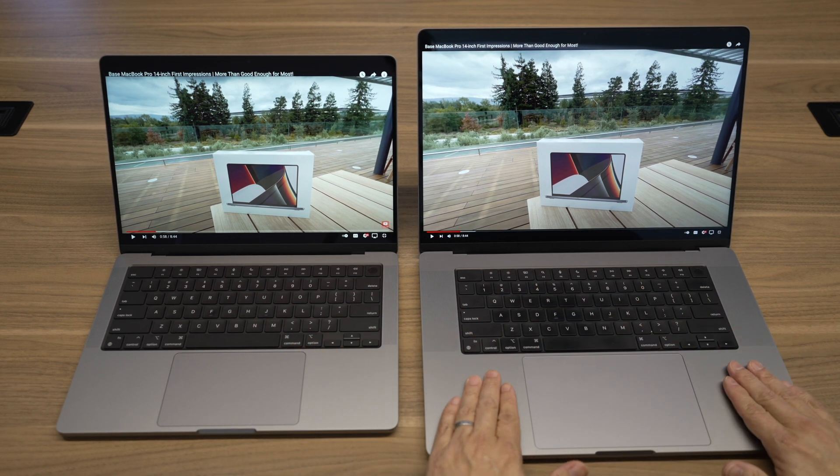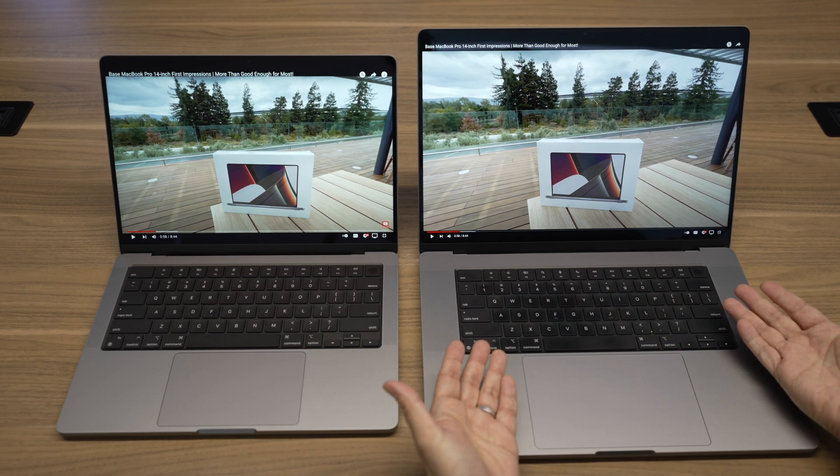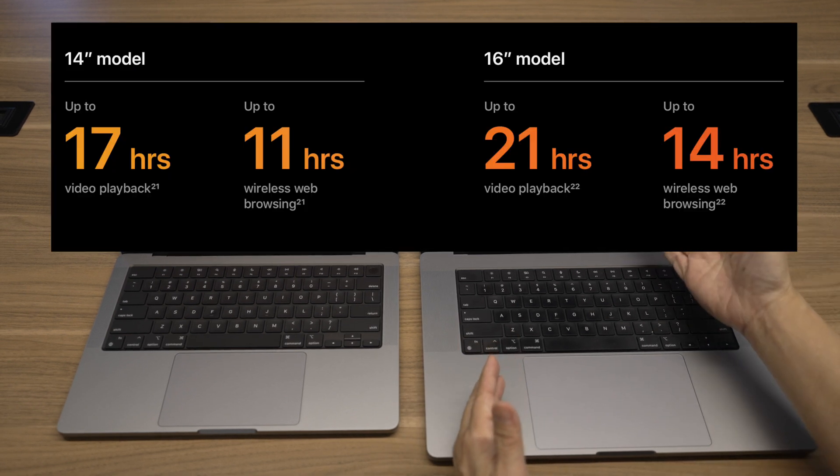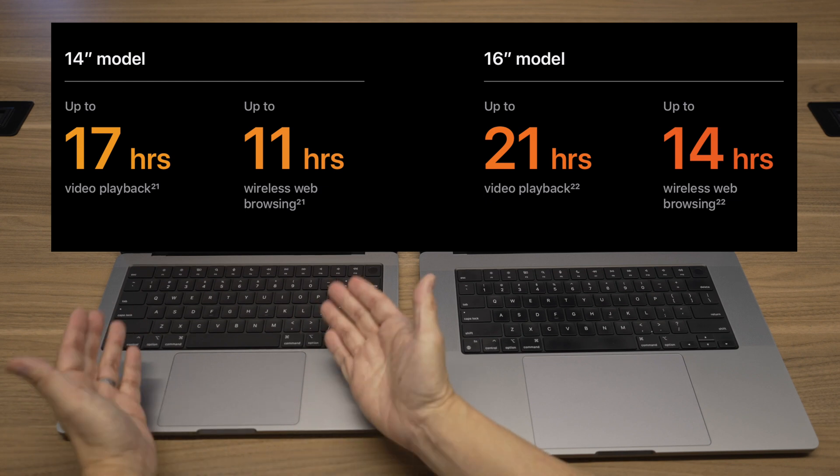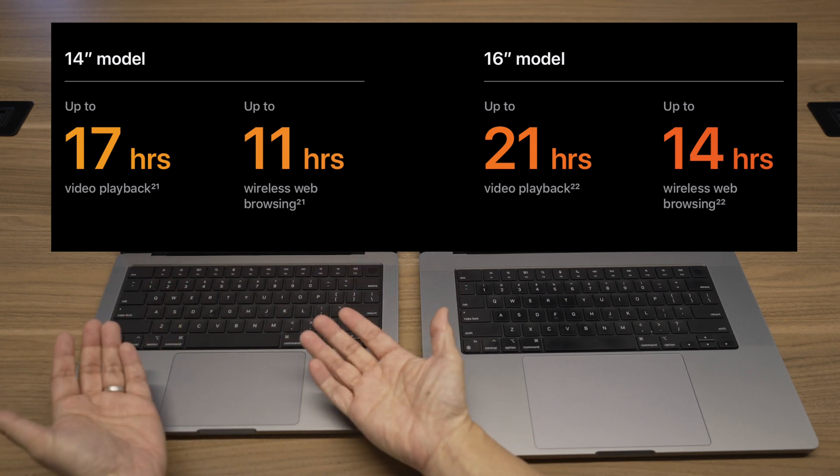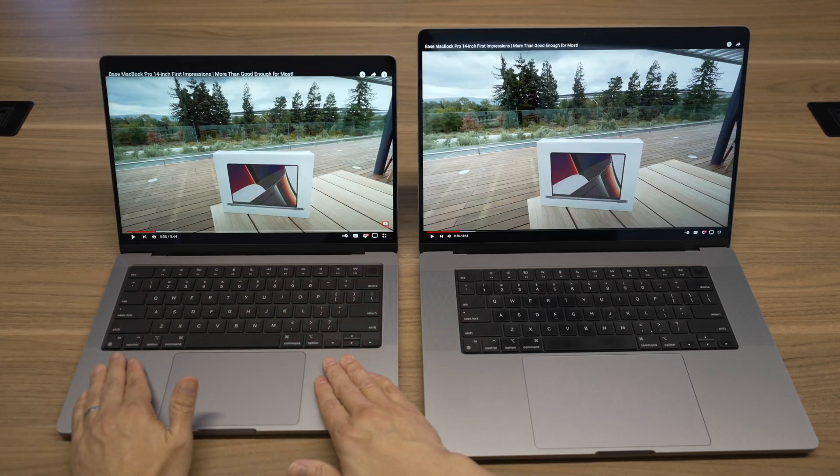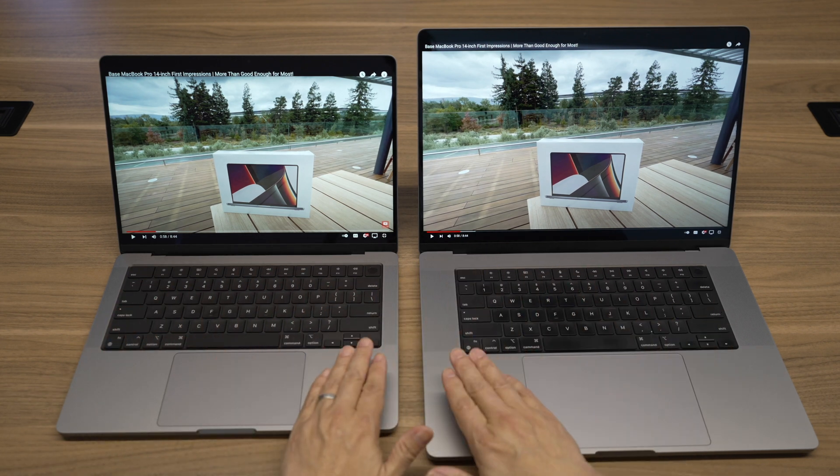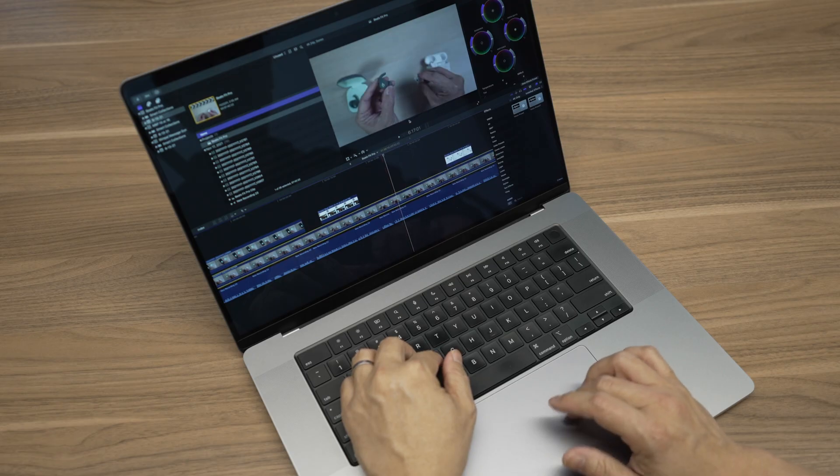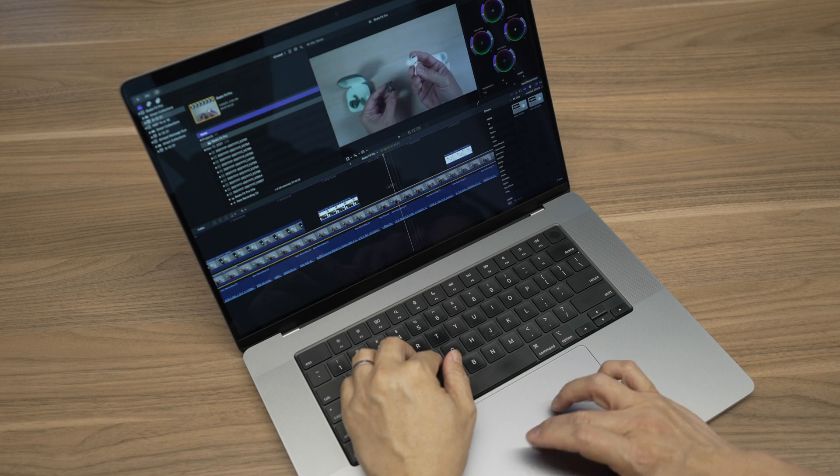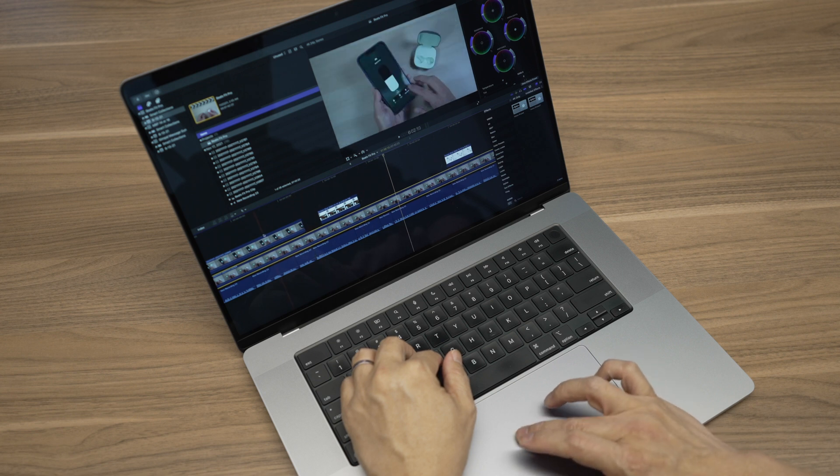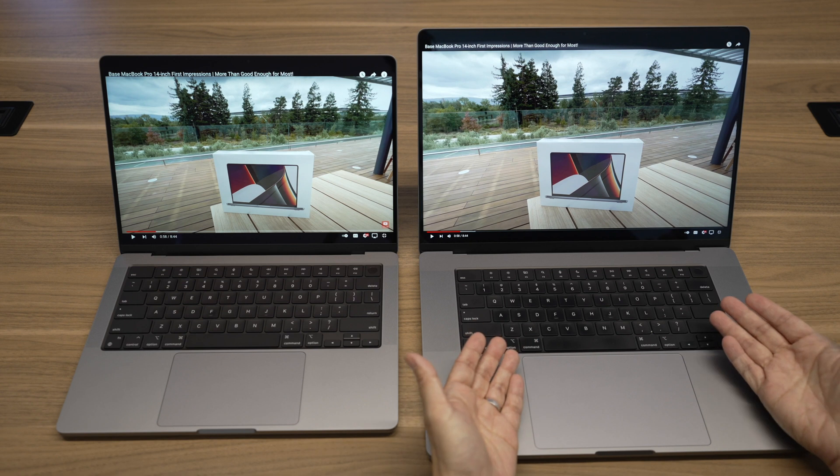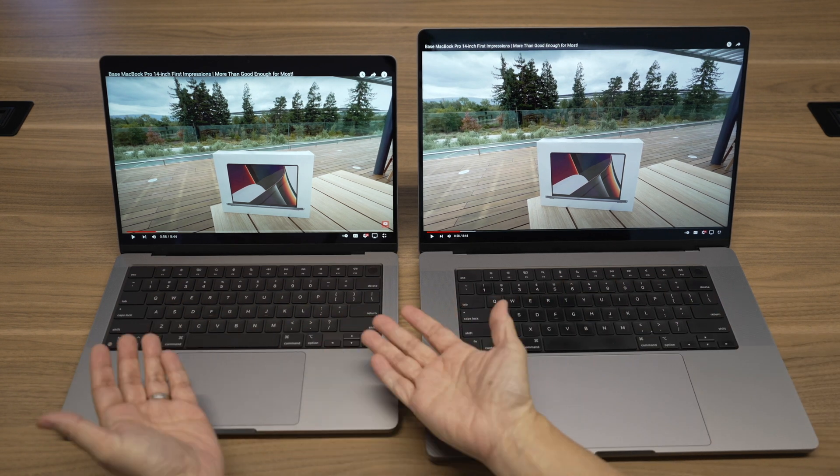Again, due to the larger body, the 16-inch has larger batteries inside. The 16-inch can last up to 21 hours of video playback, while the 14-inch can last 17 hours, which is already quite impressive for such a powerful laptop. Of course, the battery will drain much faster on both with heavier workloads like video or photo editing. Under these heavier workloads the last few weeks, I constantly get a few hours more battery life out of the 16-inch than the 14-inch.